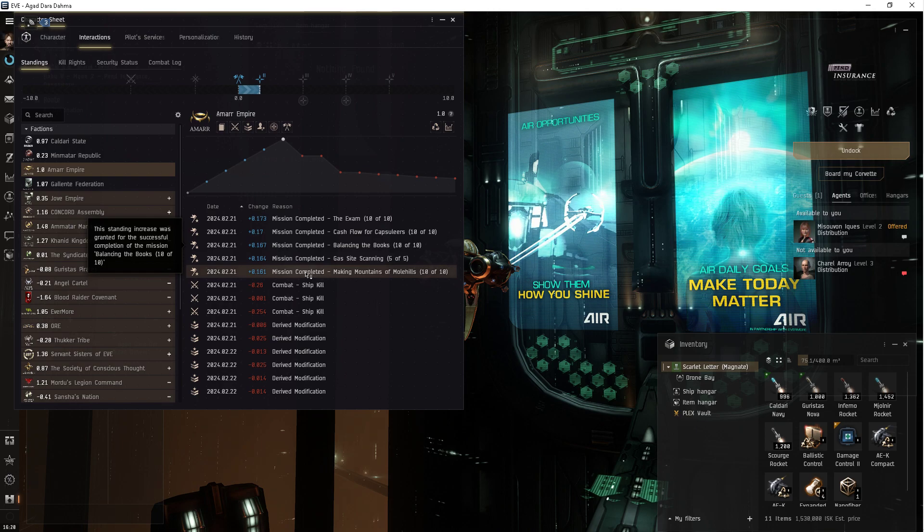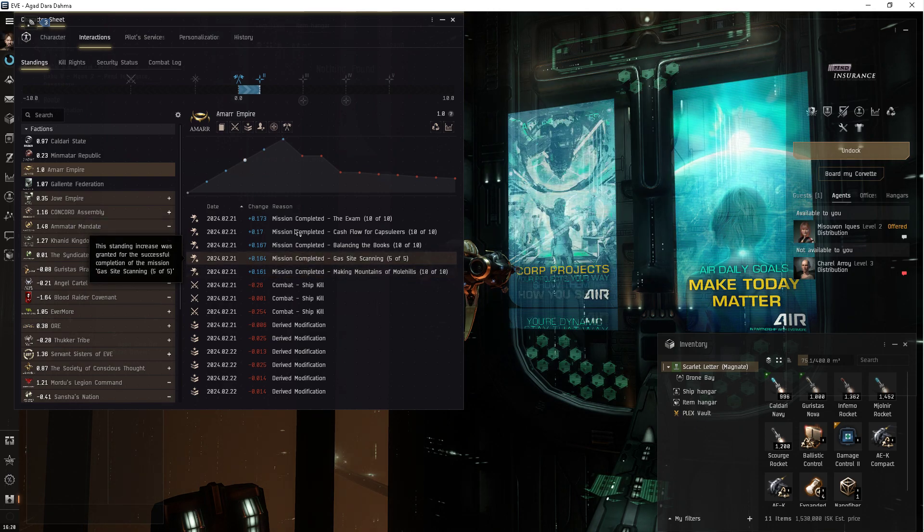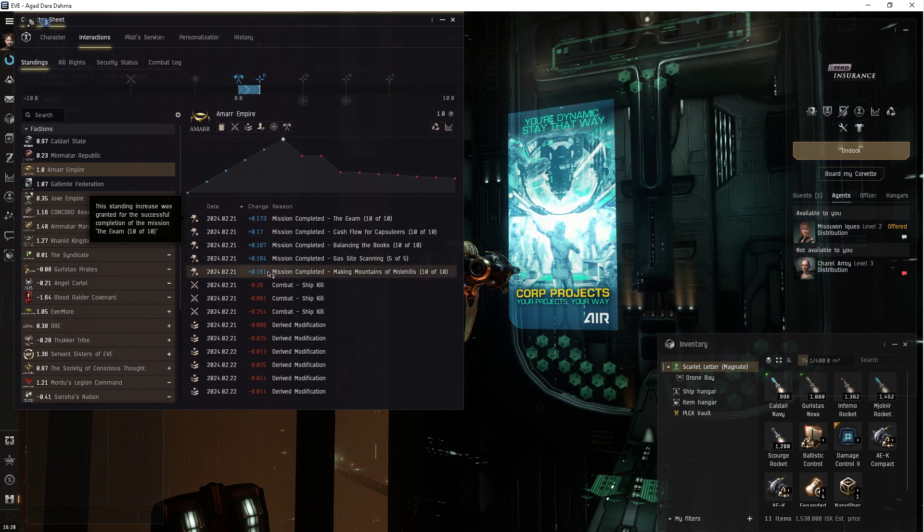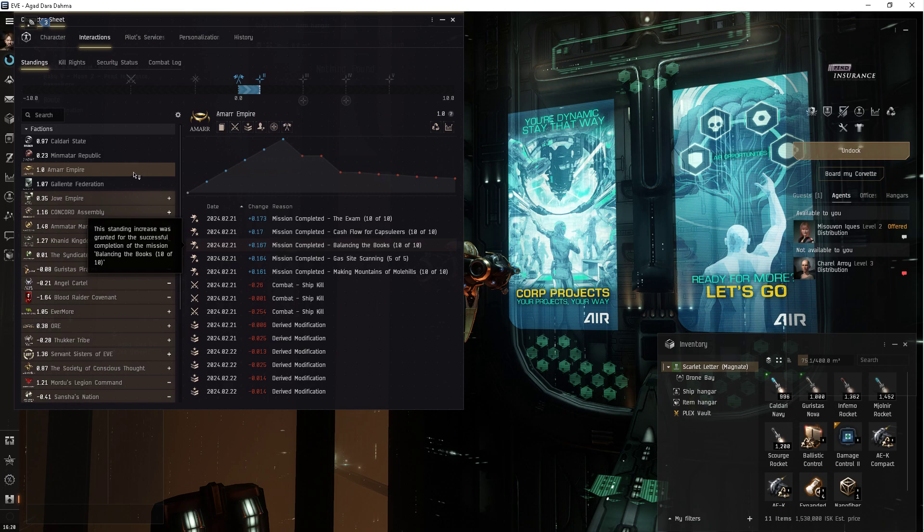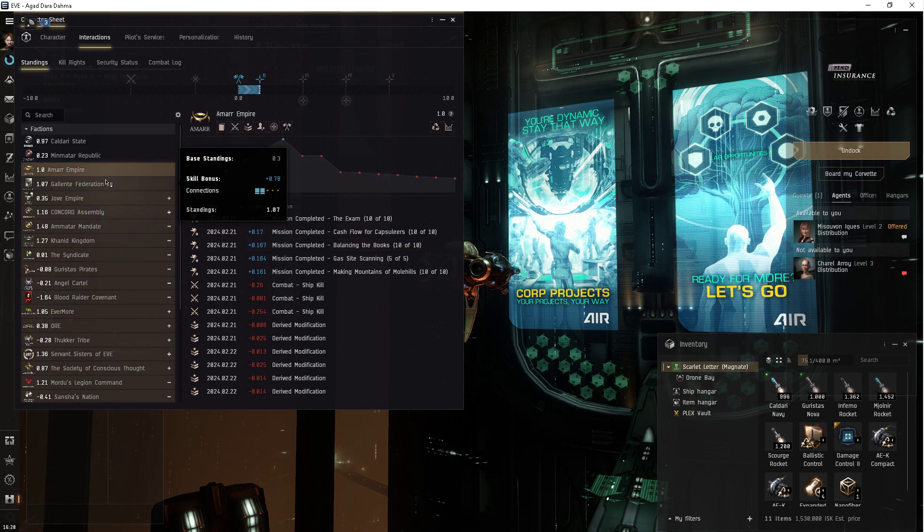But once you've done all three sets of them for the Amarr Empire, you can't do any more. But they're massive hits... I mean, massive boosts to you.